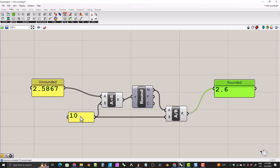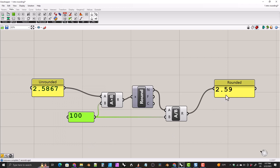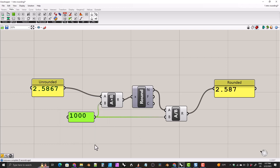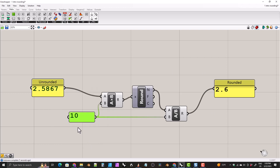What if we wanted to round to two decimal places? We just need to change 10 to 100. And now we're rounding to two decimal places. If we wanted three decimal places, we change it to 1000. The pattern is: one followed by the number of zeros equal to the number of decimal places you want. So for three decimal places, one followed by three zeros is 1000. For two decimal places, 100. For one decimal place, 10.